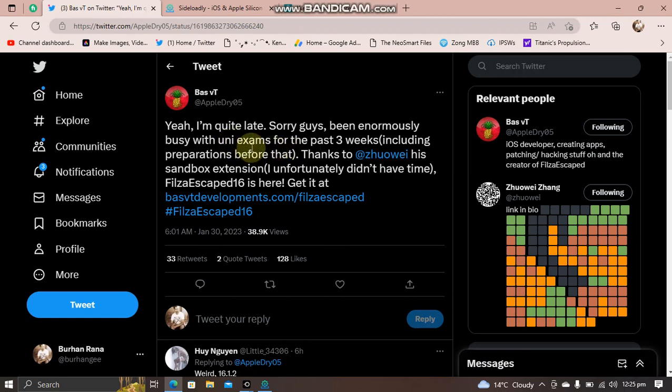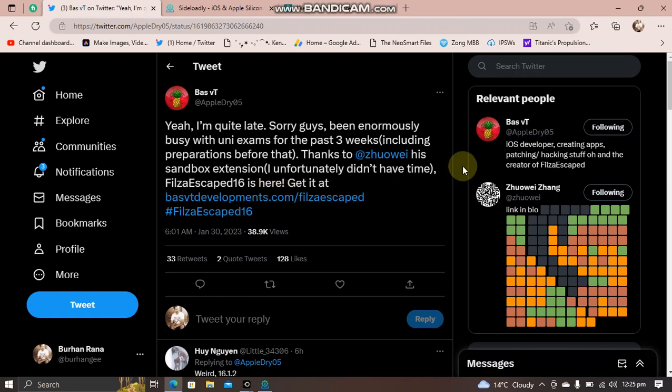To get the IPA just hit here. Please keep in mind that this will only work on iOS 16.1.2 and below. Yes, it works on iOS 15 as well. You can install this IPA onto your device using Sideloadly or AltStore.